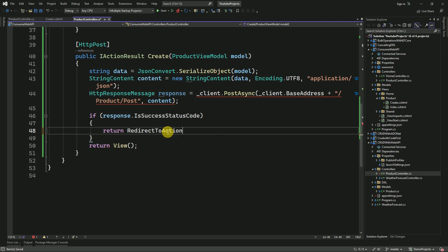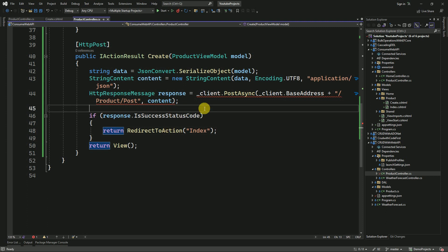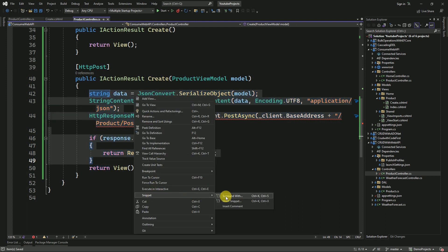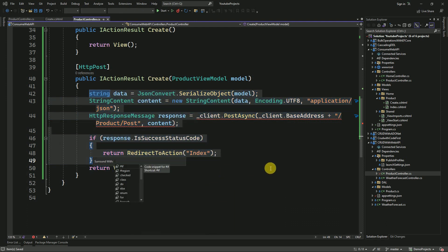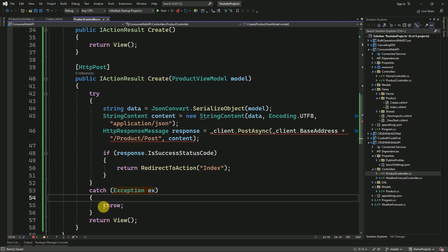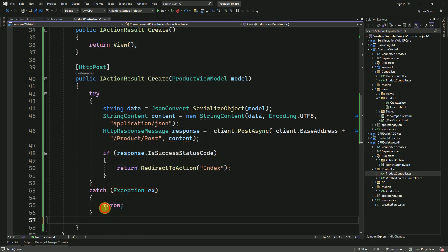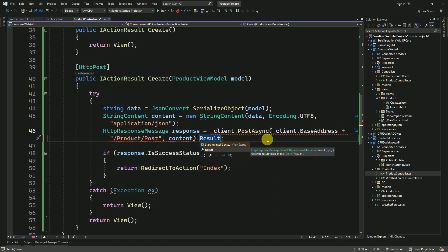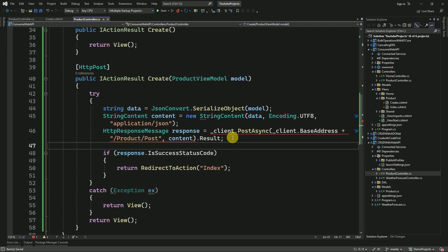If the status code is success, we are going to redirect to the Index view using RedirectToAction, passing 'Index'. We also need to check for errors, so I'm going to use a try-catch block to handle any unhandled exceptions. Here we need to make it 'await result' — we'll get it as a result — so that we can avoid this error.